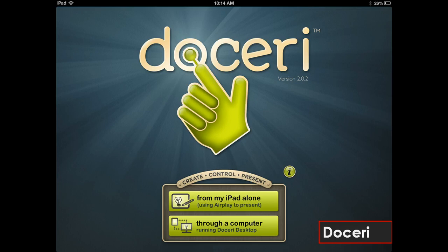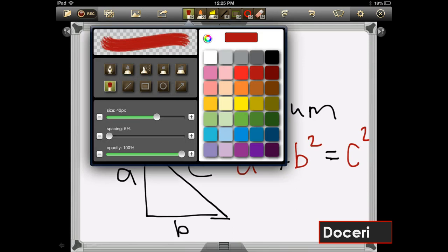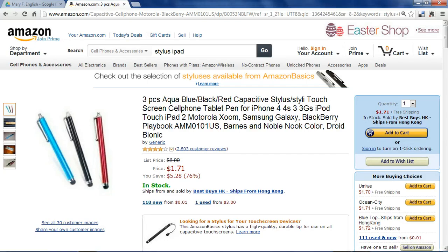If you want to create your own Khan Academy style educational videos directly from your iPad, Doceri is your best option. Doceri is a free interactive whiteboard that lets you record your notes as you draw them, along with an audio narration. Drawing with your finger on the screen can be a challenge, so I recommend you buy some cheap stylus pens from Amazon if you want to get serious.